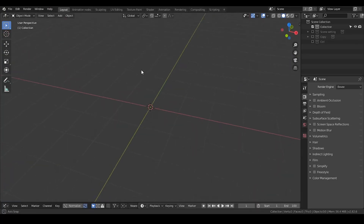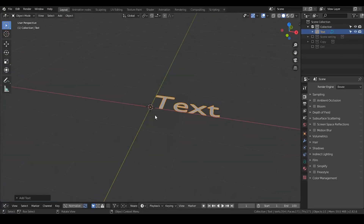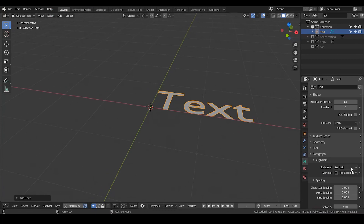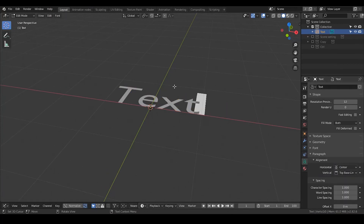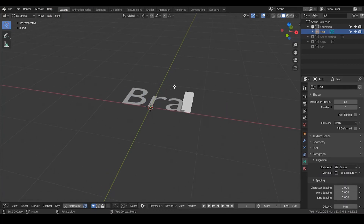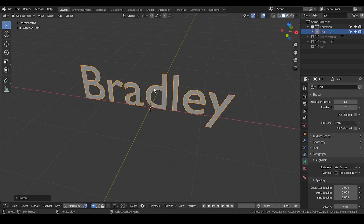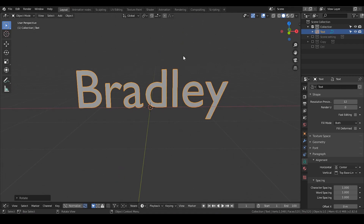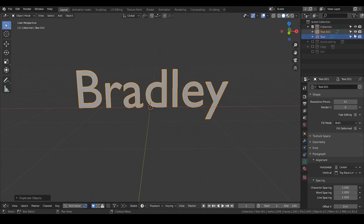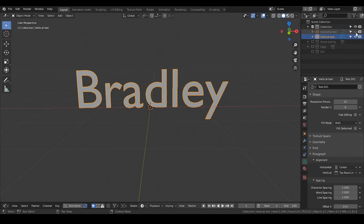The first thing we're going to do is to add a text. In paragraph, we make it center. Go to edit mode and change the text — like 'Bradley' for advertising purposes. Rotate 90 degrees and Shift-D to duplicate. Making a duplicate is always a very good habit. I'm going to change the names: one is horizontal text, the other is vertical text, and hide both of them.